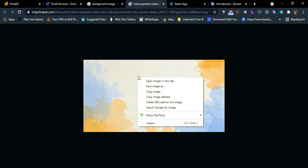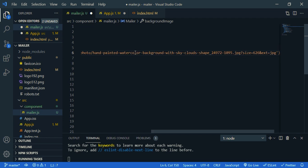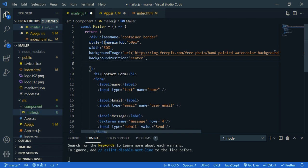Just copy the image URL, paste it here. Then the image should be in the center. So background position center. Then the background size is cover.